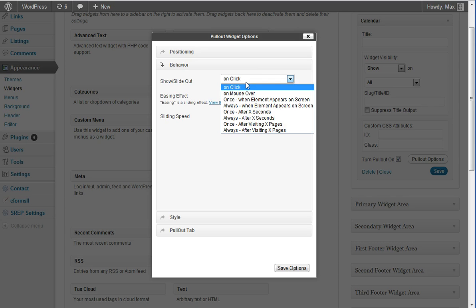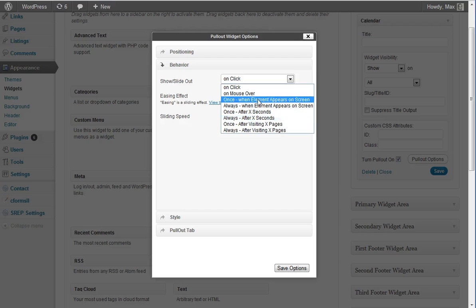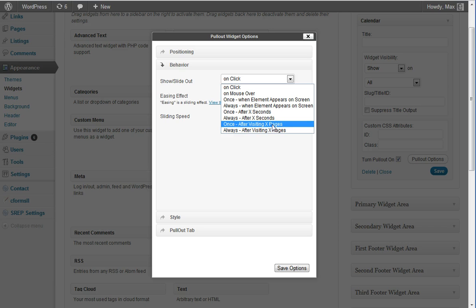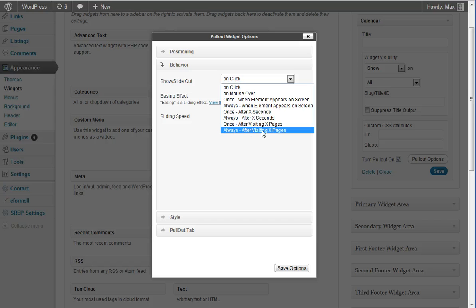I have already covered all of these settings, and only two are left. It's the after visiting X number of pages, and we've got two options: slide out once and always.